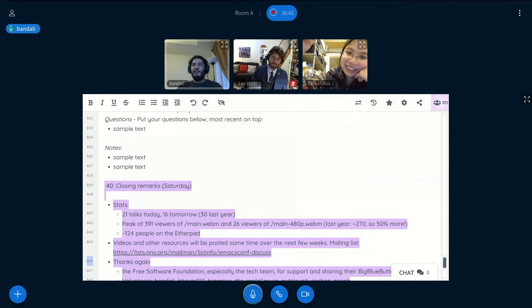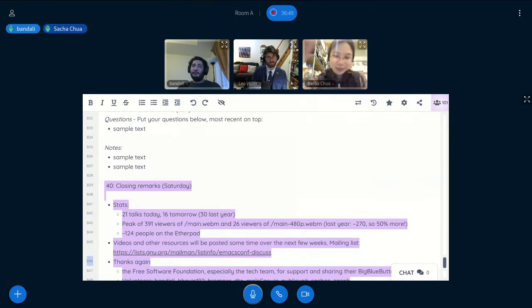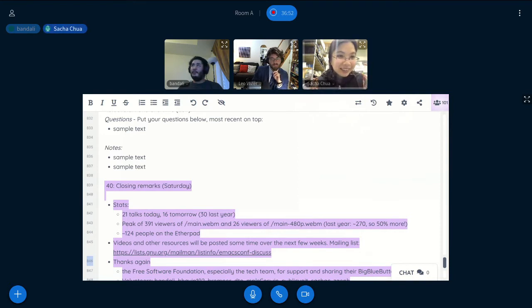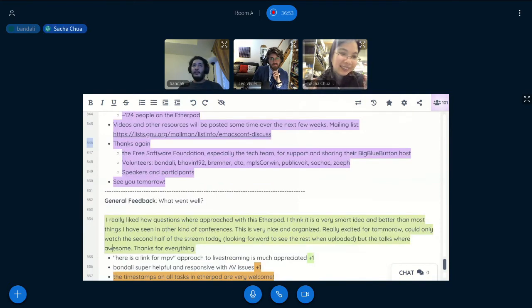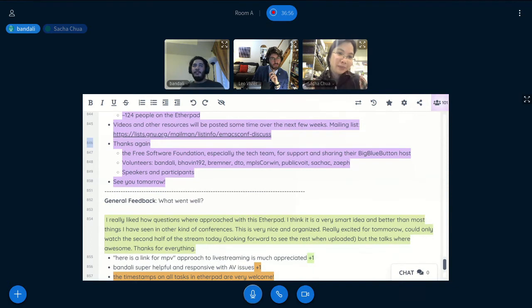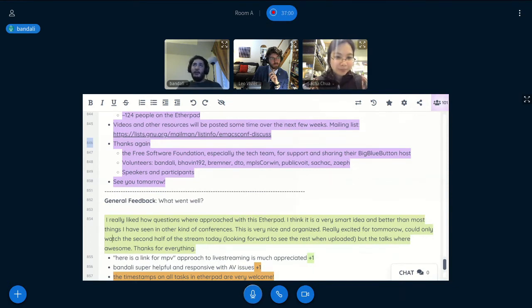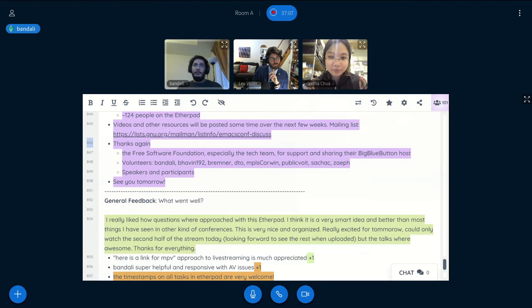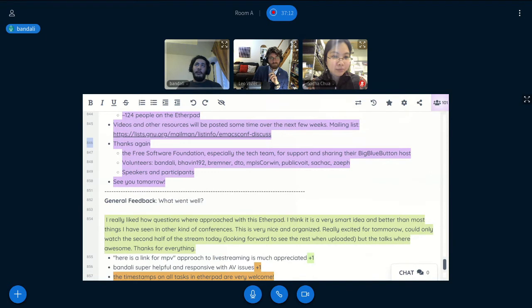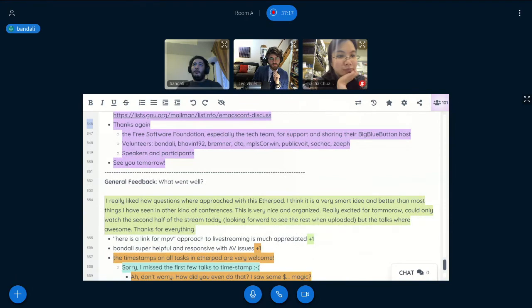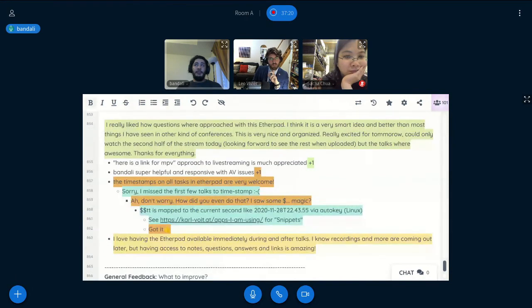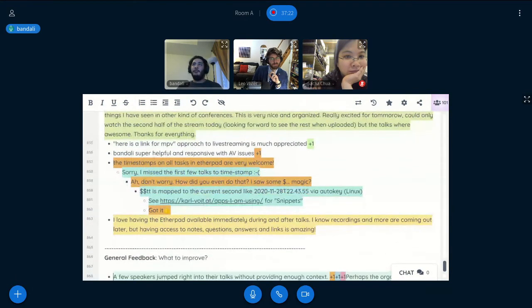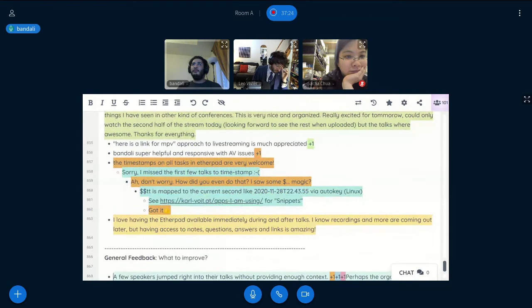In terms of thank yous, can you scroll down a little bit, please? Of course. Thank you. Right. Yeah, so the FSF and FSF tech team, again, for letting us use their Big Blue Button instance, volunteers and organizers. So there's me. There's Bavin192. There's David Bremner, David O'Toole, Corwin, who both presented and also has been helping out. And especially, oops, can you scroll up again?